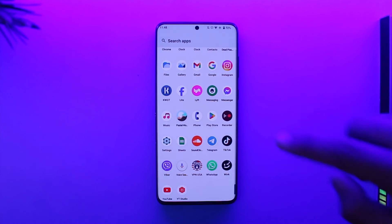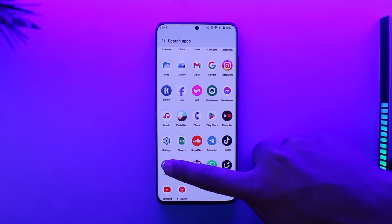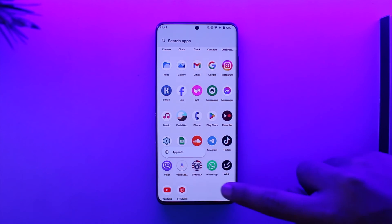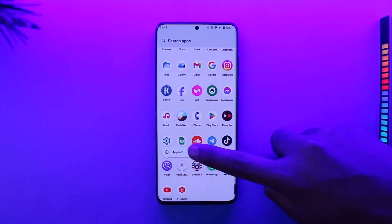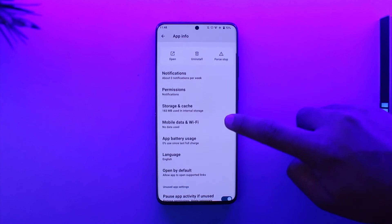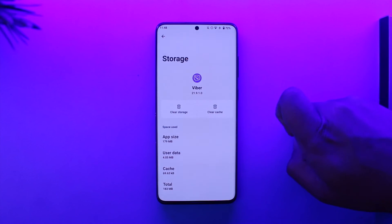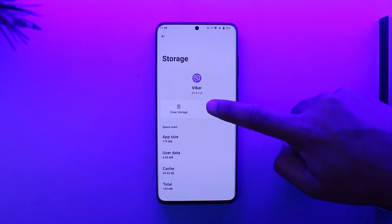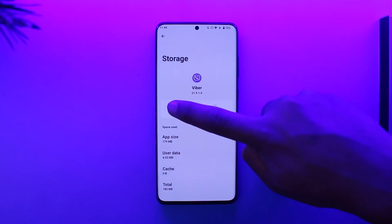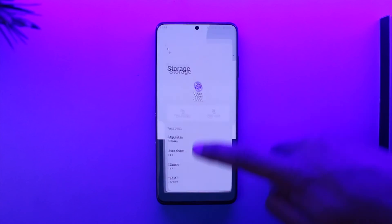After you do that, what you have to do is long press the Viber app icon on your Android. Tap the i button to come to its app information page. From here you want to go to the option called storage and cache. Tap on clear cache and also make sure to clear the storage.